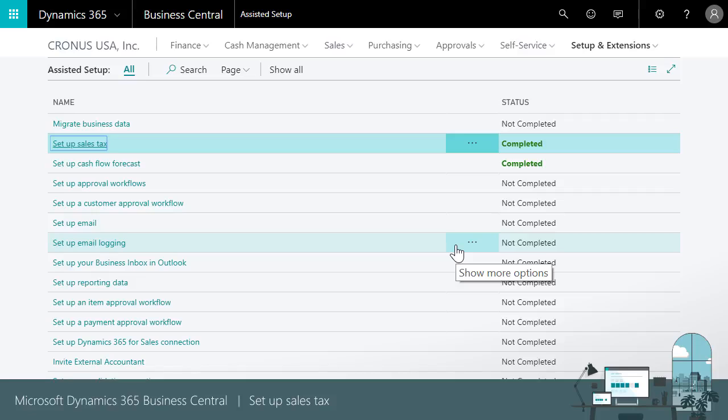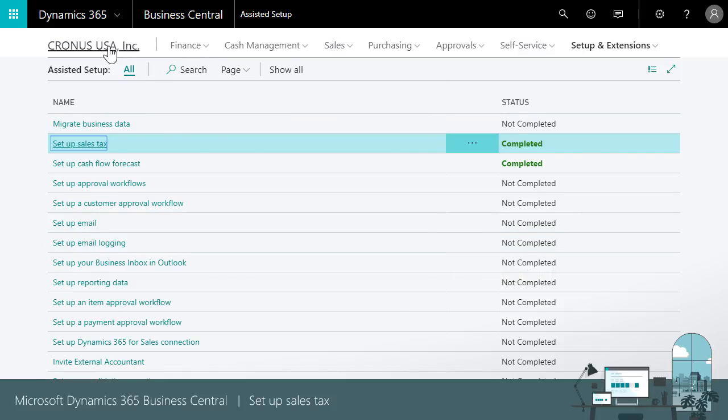The setup sales tax assisted setup is a great way to quickly get started. But what if we need to change something? For example, if we add new customers or buy from new vendors? What if a jurisdiction's boundaries change?